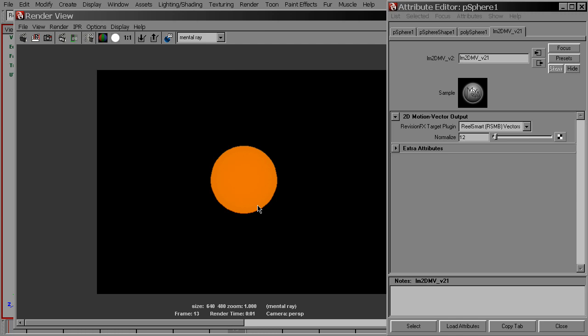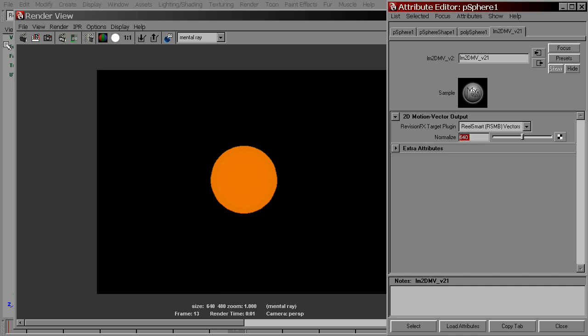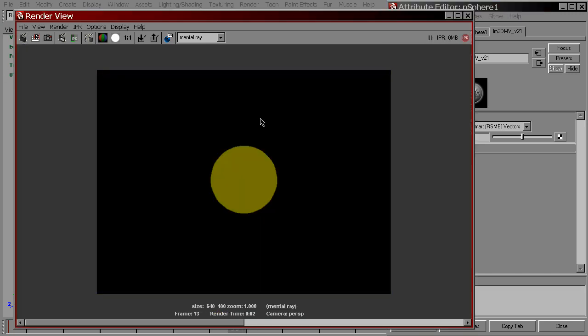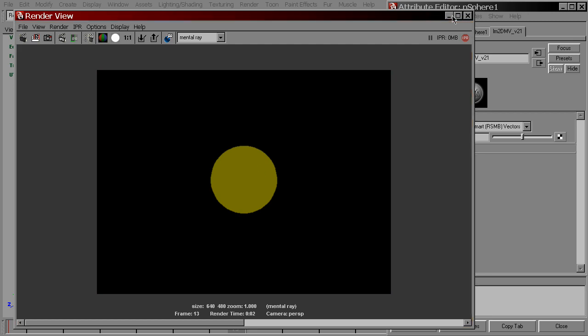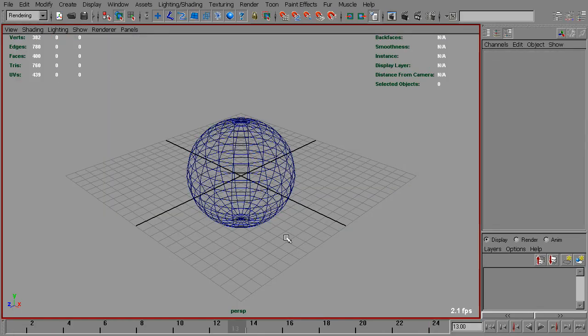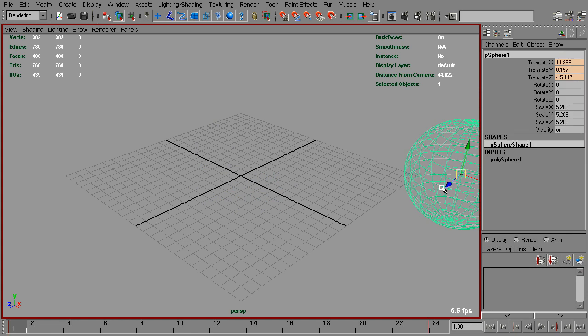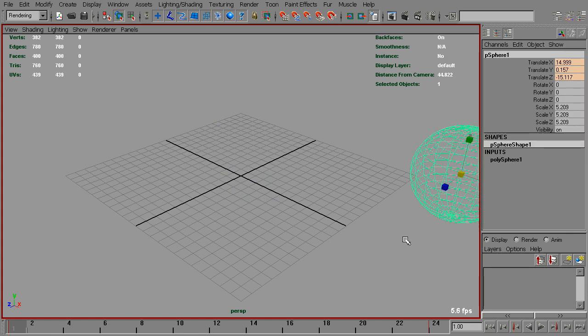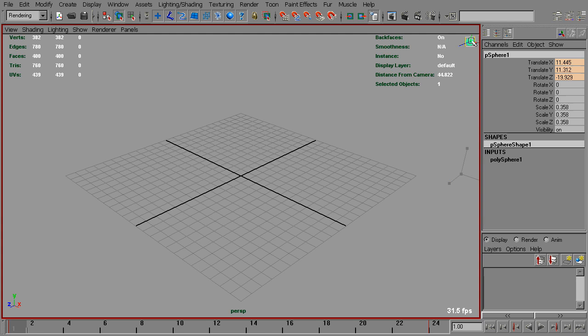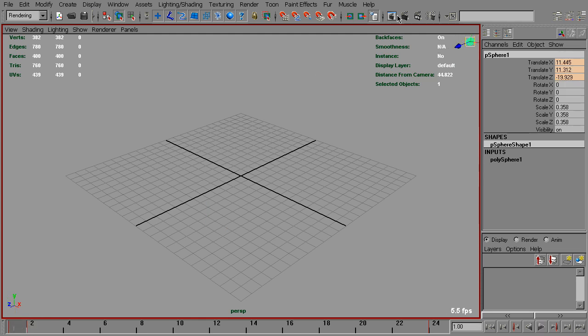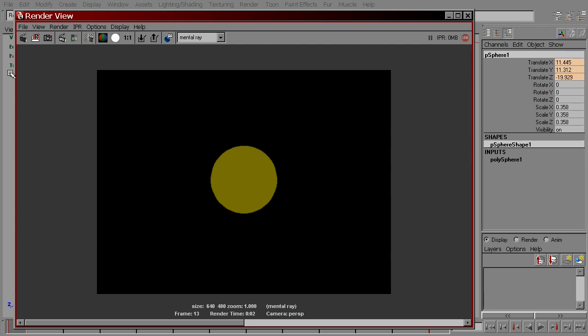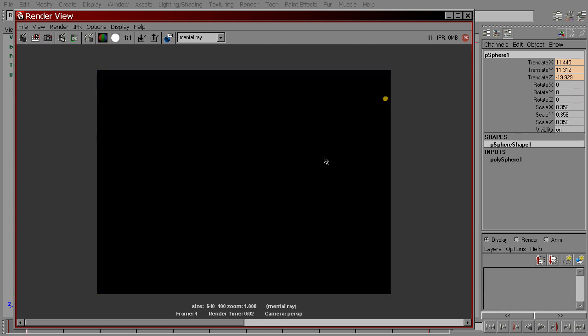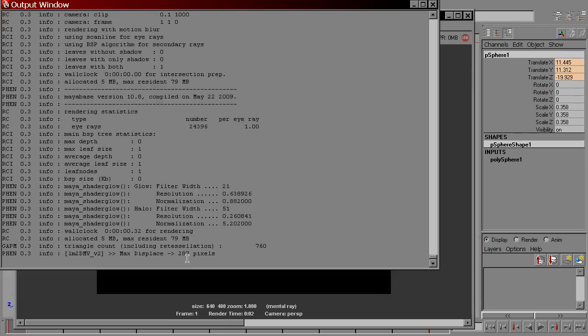A pretty safe method to set this normalized attribute is to input the largest dimension of the render resolution. In this case, it's 640. So let's input that. Actually, let's reanimate our sphere a bit so that it has a pretty fast movement. It will travel from this corner to this corner in one frame. Now we have a much larger value, but we are still safe because we've set normalized attribute to 640.